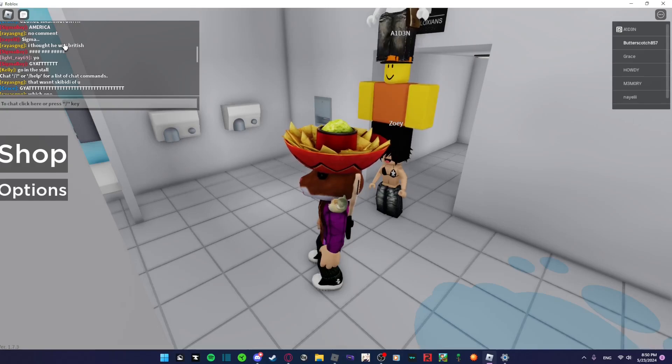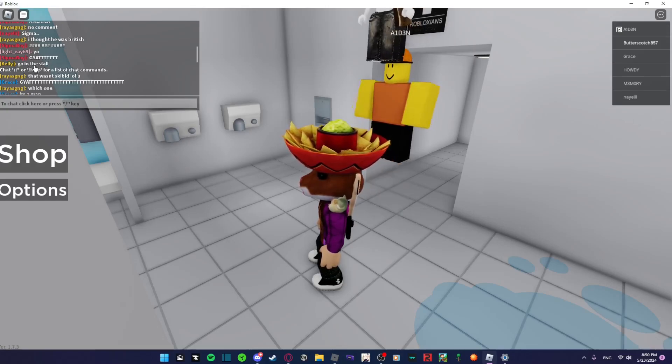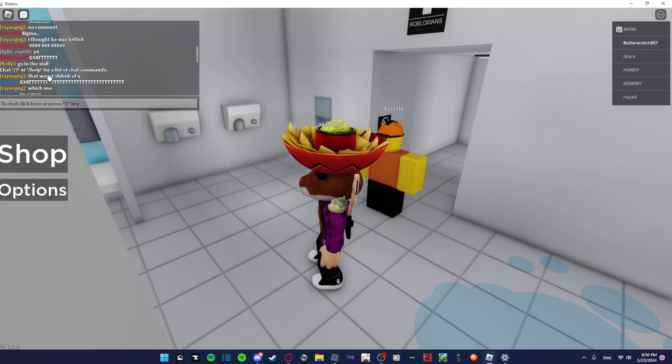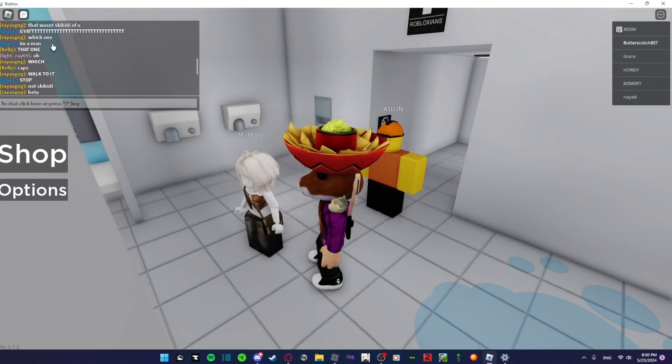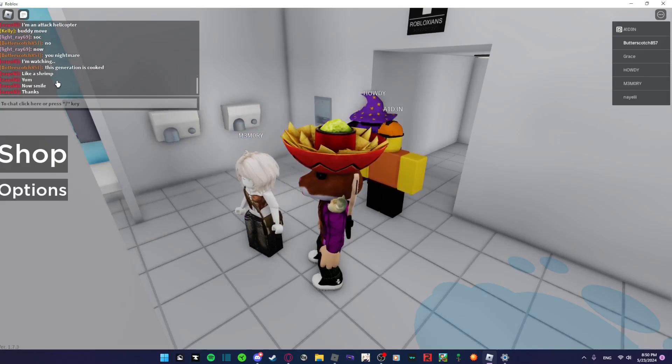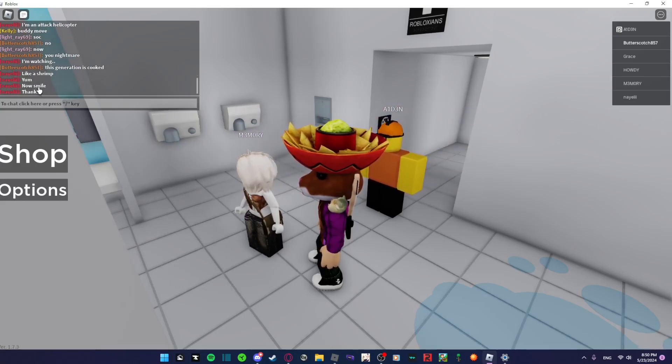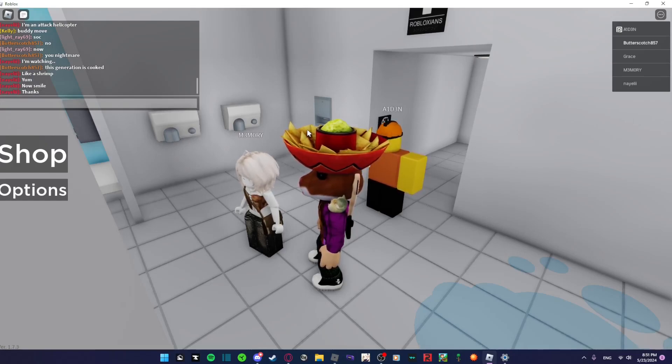Oh go in the stalls, yeah go go in stall. That wasn't skibidi of you. Okay now we're back to what we heard before I suppose. Oh yum, now smile, thanks. I'm trying to think of what to say to these.